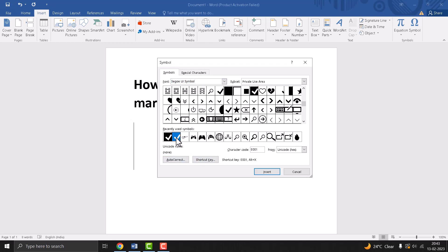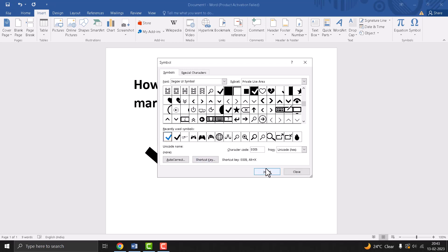Type e001, then click on Insert. Now the second one is e005. Type this character code and click on Insert.